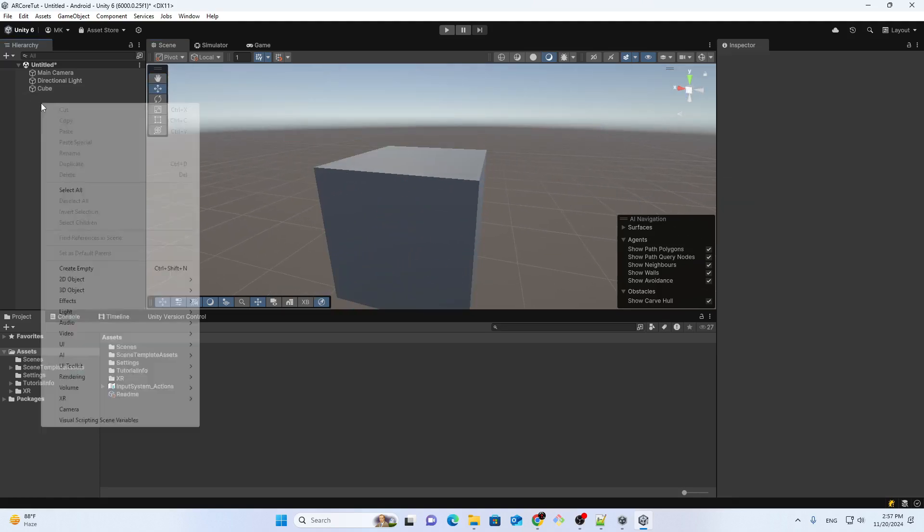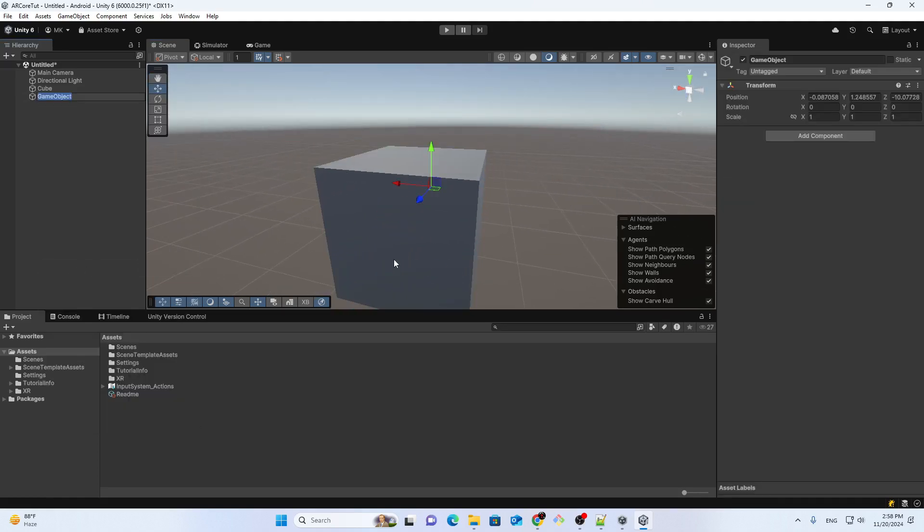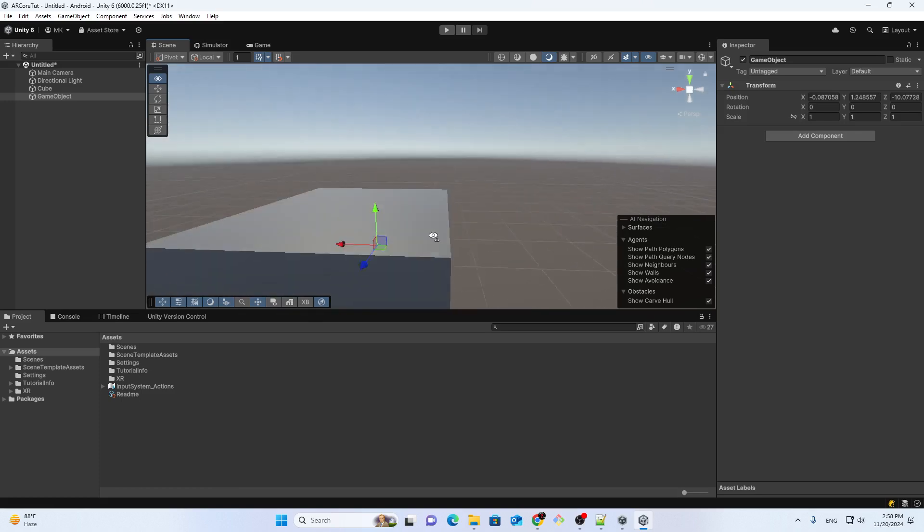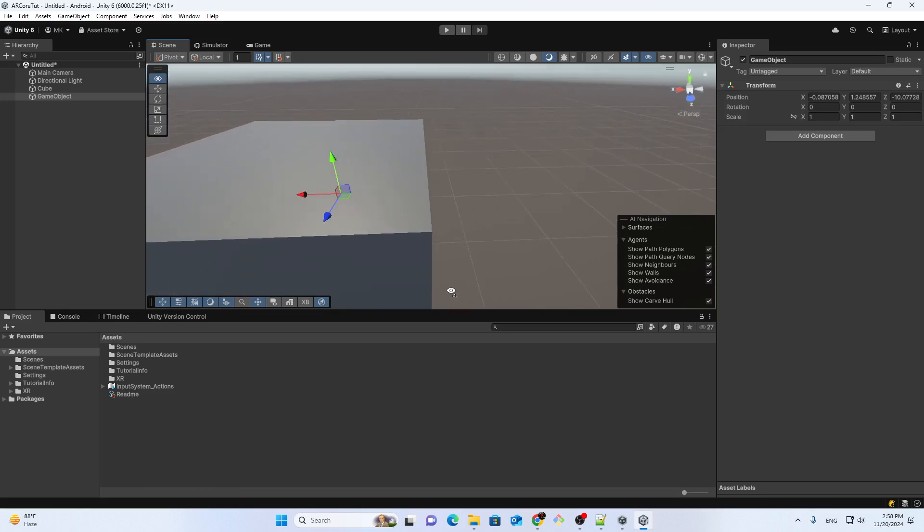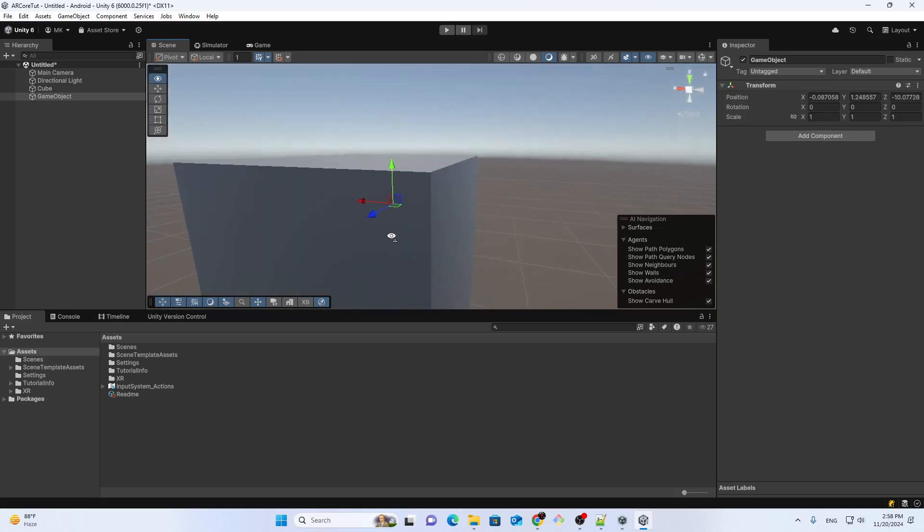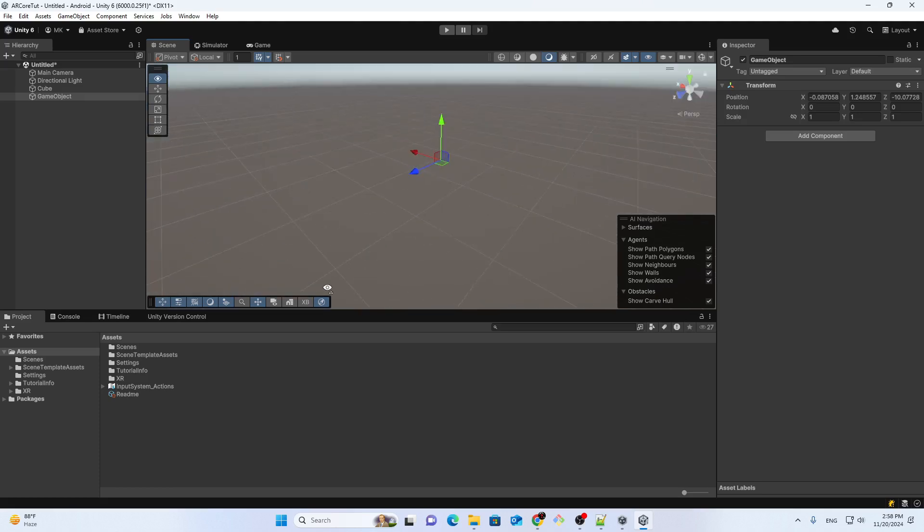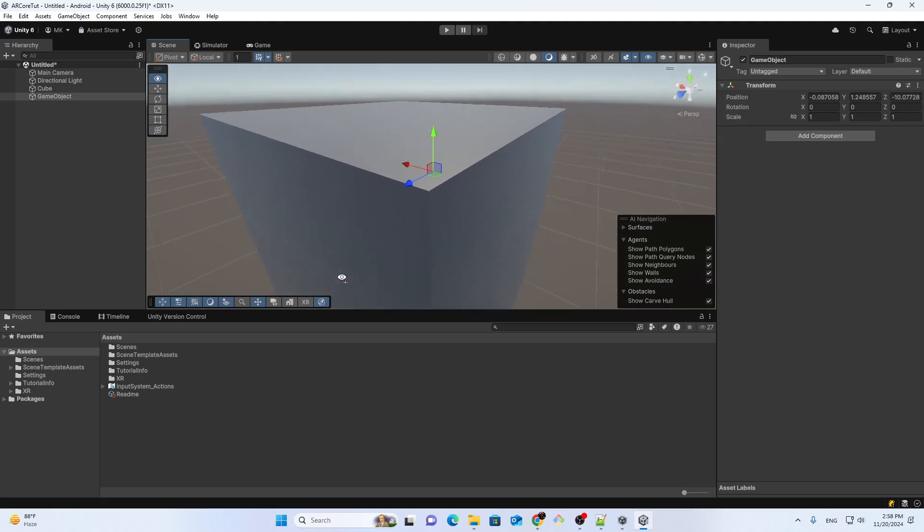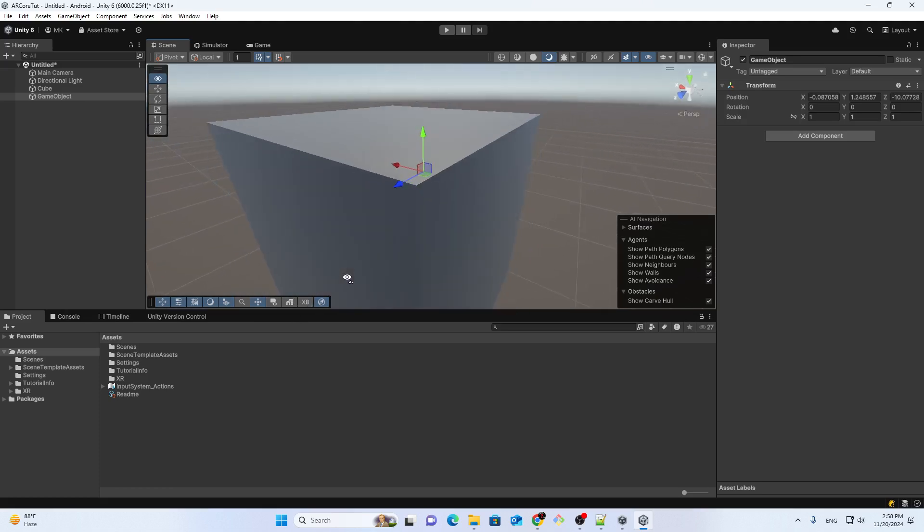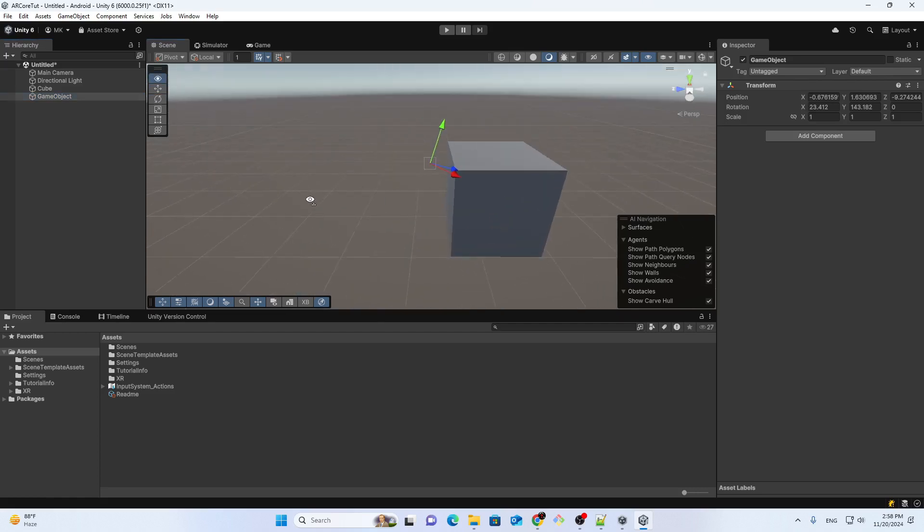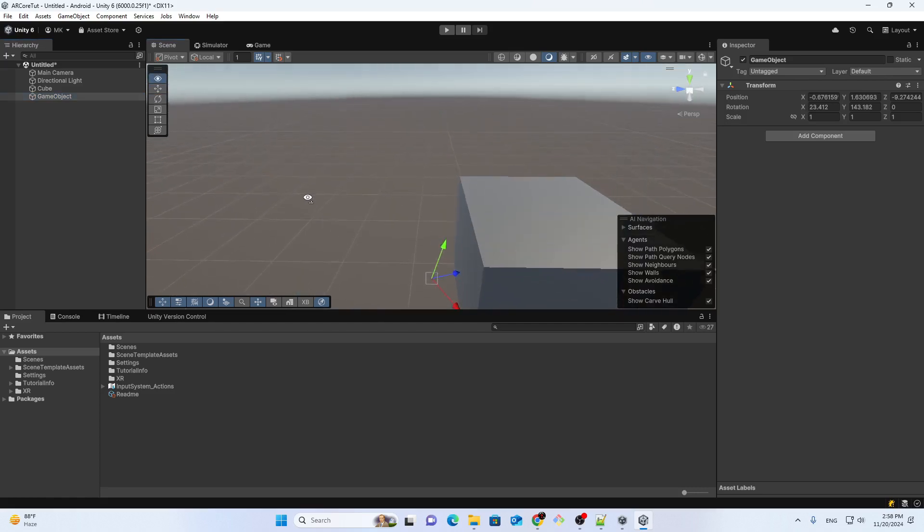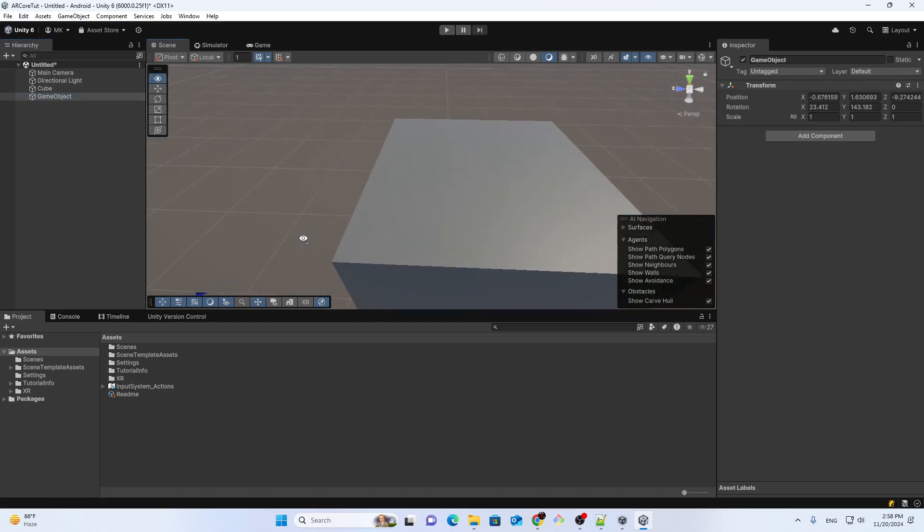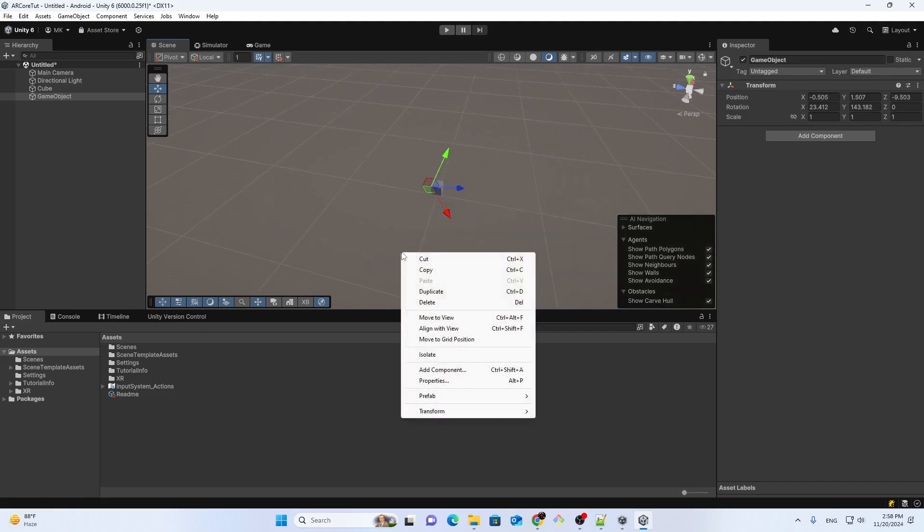Now we have to create another object and let me bring this to this corner. For this you can go near this position, click on the object and press Ctrl+Shift+F. Now you can move it here to this corner.